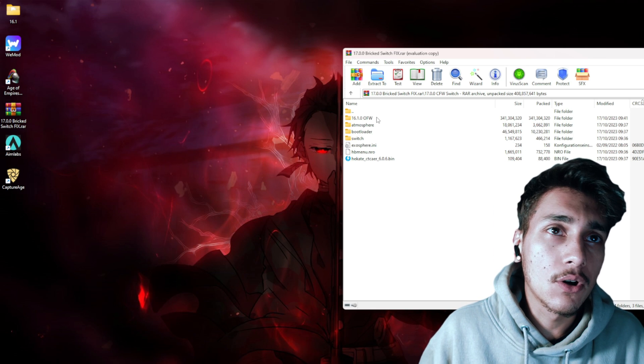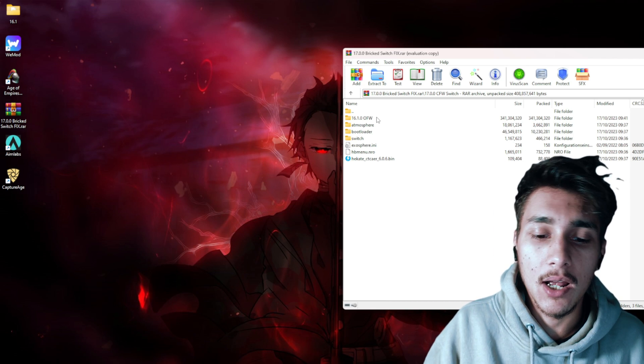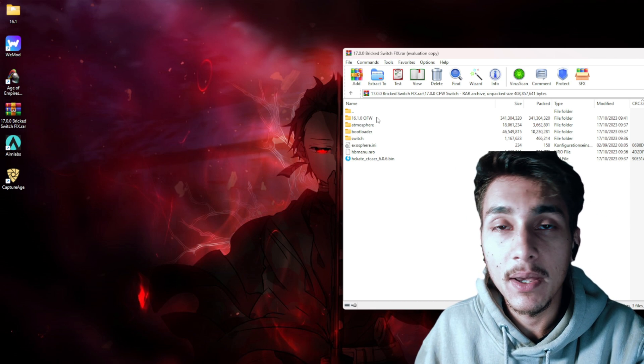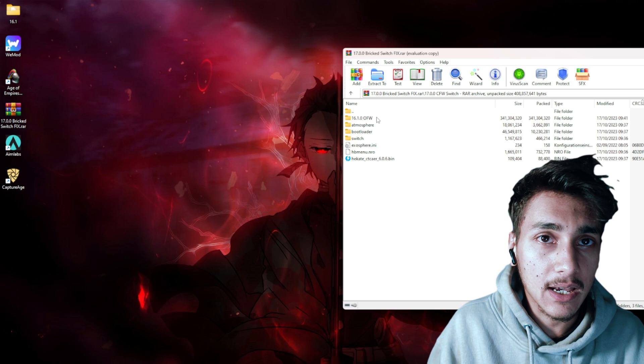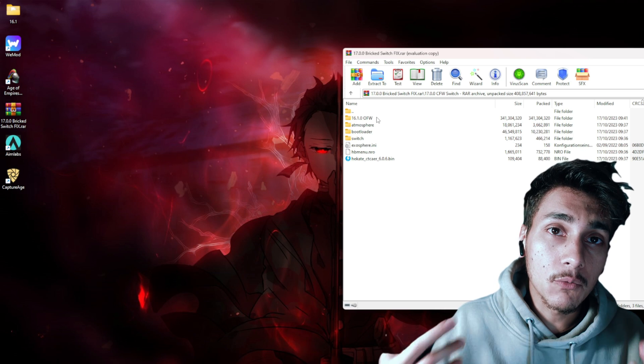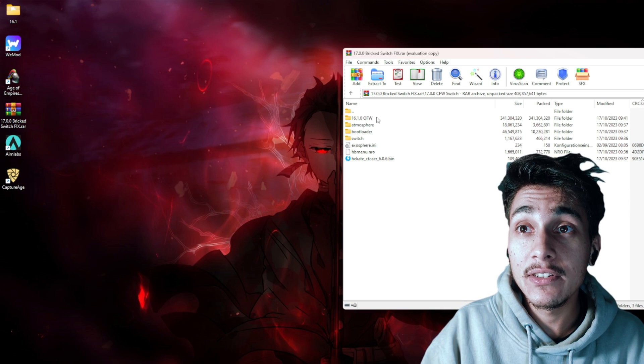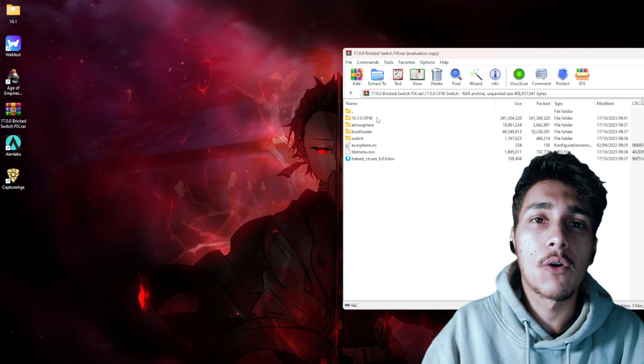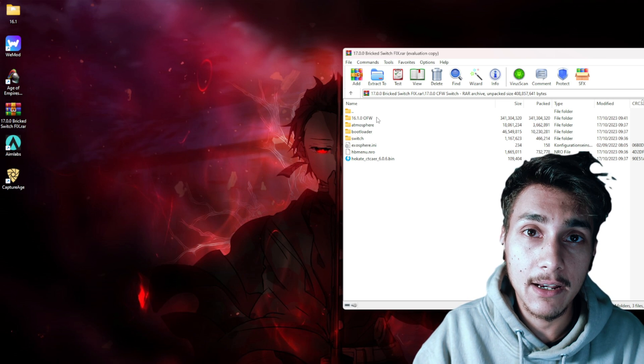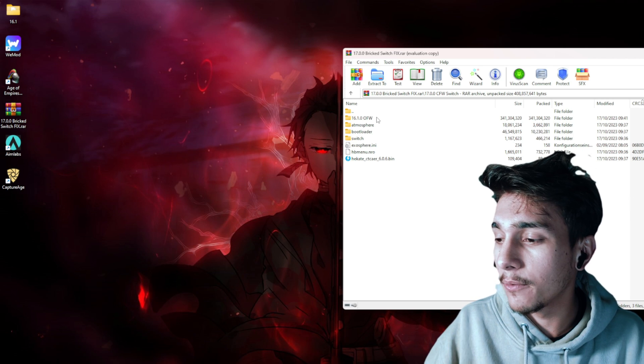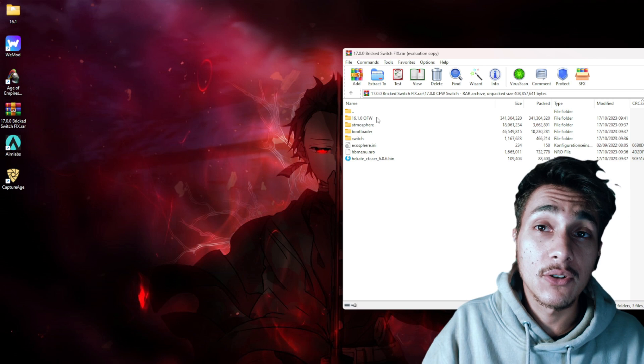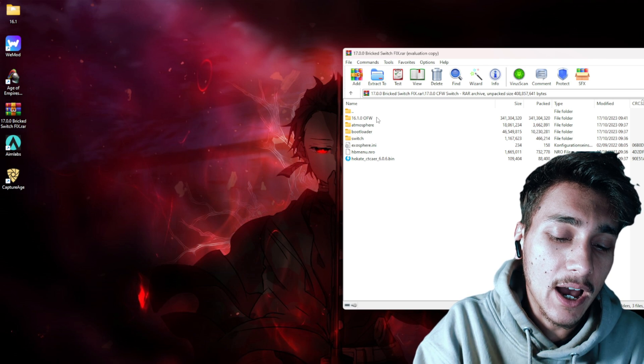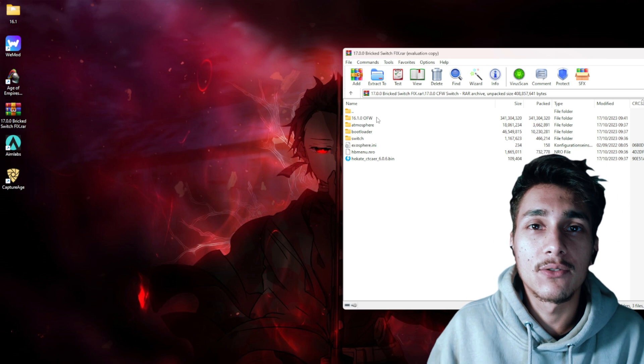I will inform you all about when you should actually update. Make sure to subscribe and leave a like so that others can see this video. I will also make a mega package for version 17.0.0 once everything is updated from the different homebrew apps, so that you know when it's a good point to update.